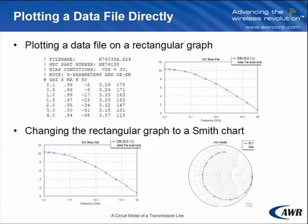Next, I'm going to show you in Microwave Office how to plot a data file. First on a rectangular graph and then we'll switch the rectangular graph to a Smith chart.